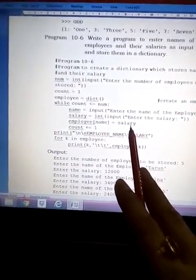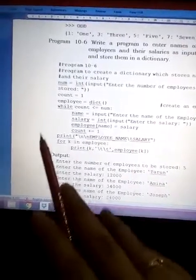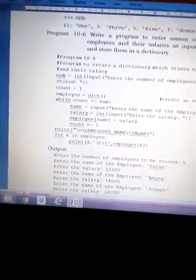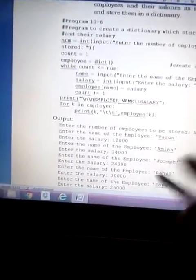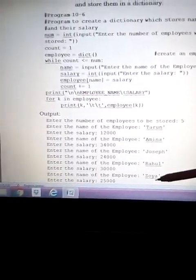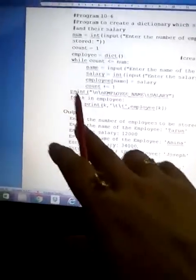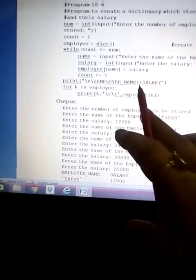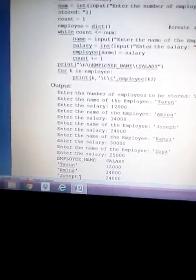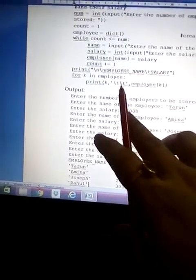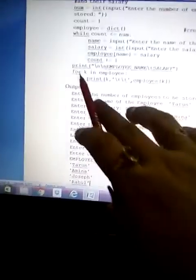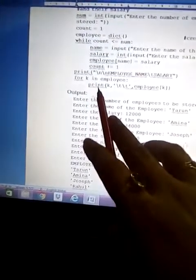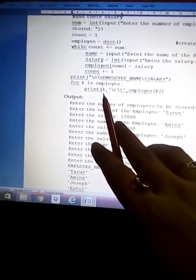The loop continues; when count reaches 6 it exits the loop. At last we print the header: 'Employee Name' then 'Salary' with a tab separator. Since we have five elements, we use a for loop — 'for k in employee' — to print each key-value pair one by one from the dictionary.